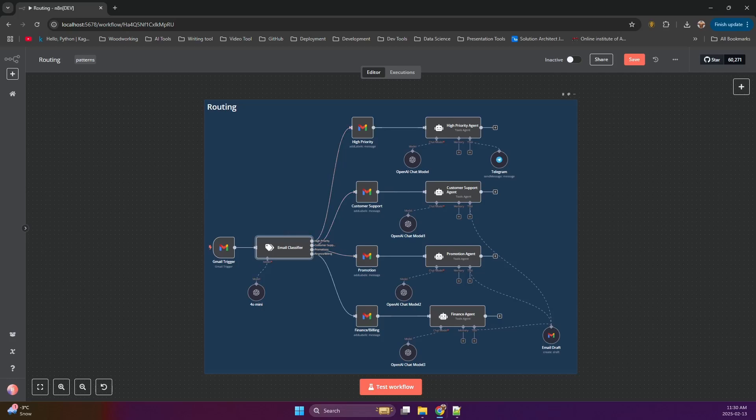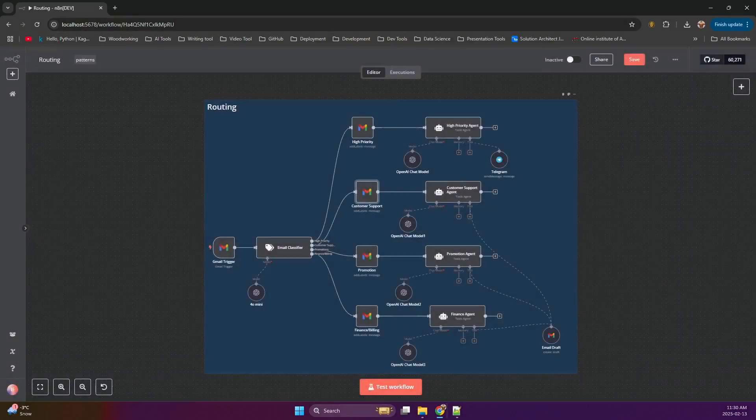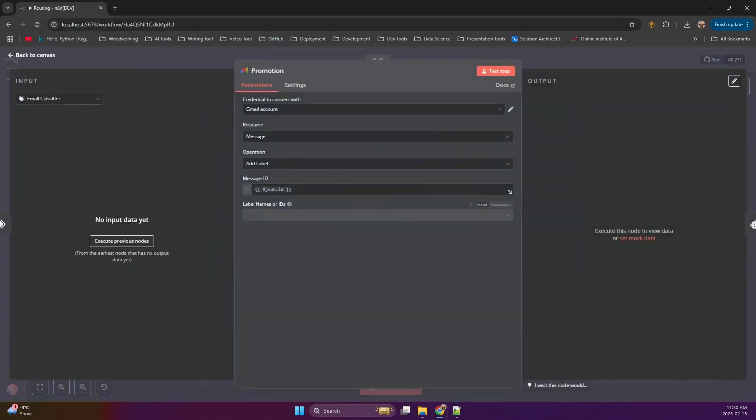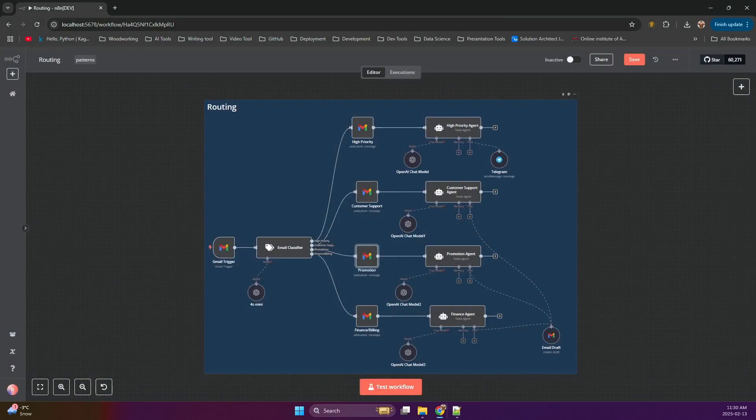For example, if the email is classified as customer support, it will be routed to a path that includes nodes for labeling the email in Gmail and generating a customer support response. If the email is classified as promotion, it will be routed to a path that includes nodes for labeling the email and generating a promotional response. And so on.